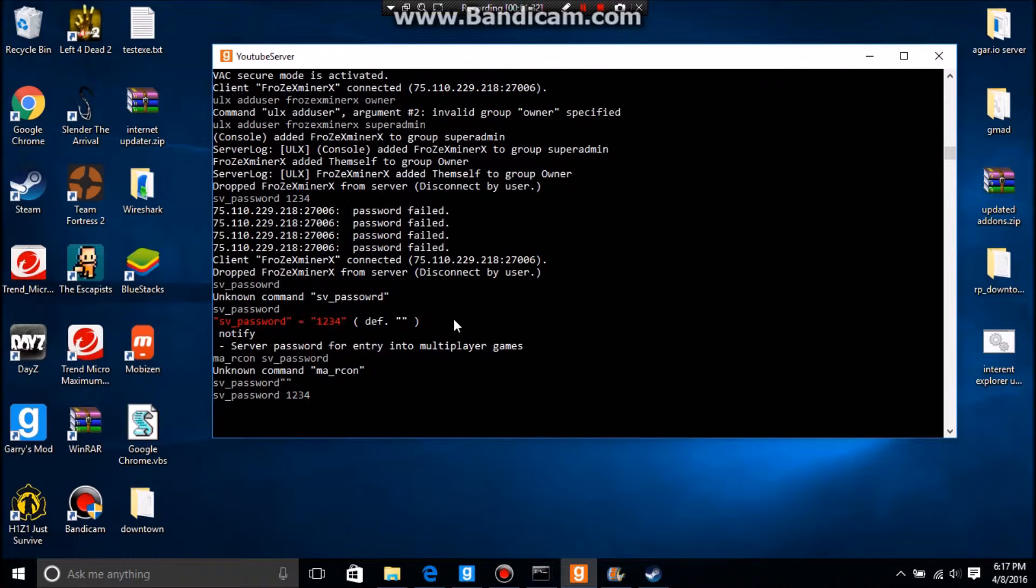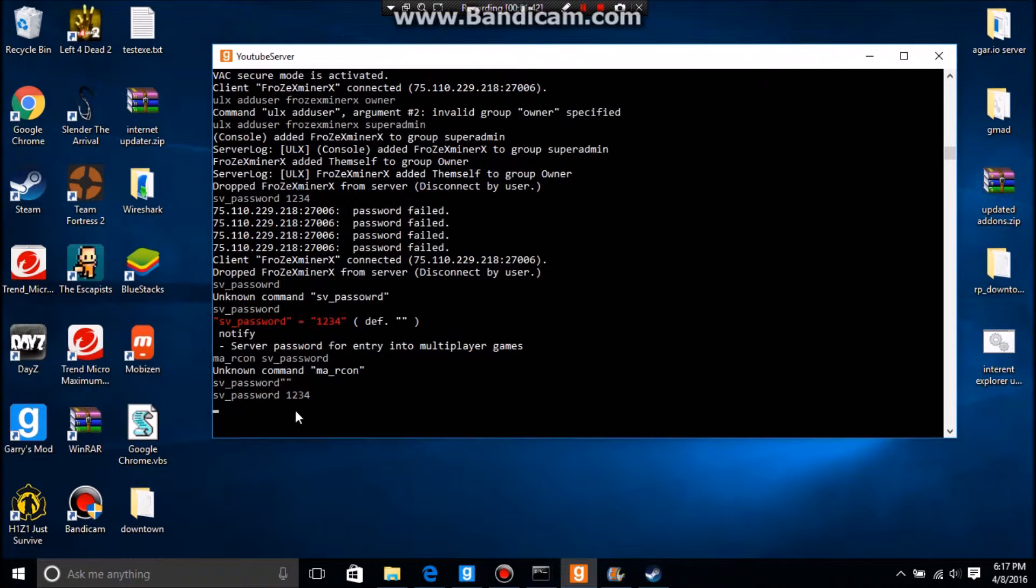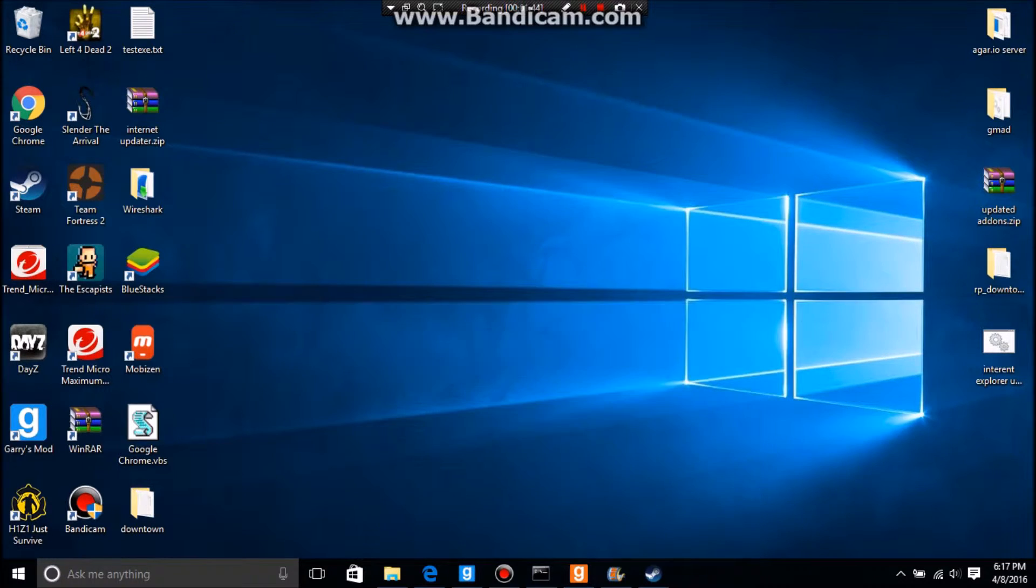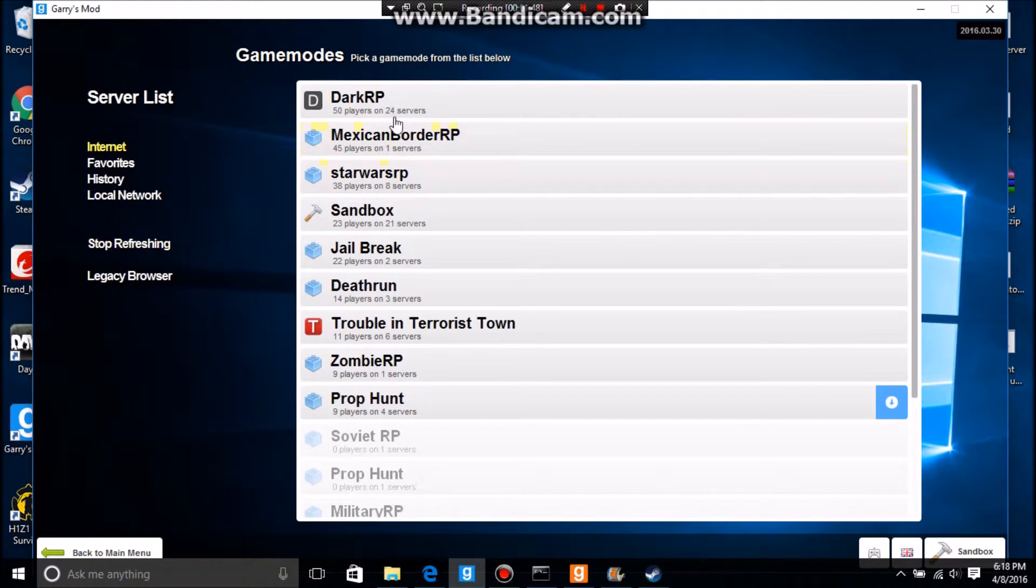...leaves. So then I'll just do leaves, but in this case I want it to be 1234. You just press enter and it doesn't display anything. Now if I just refresh the listings...